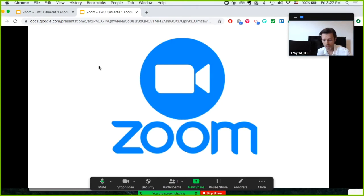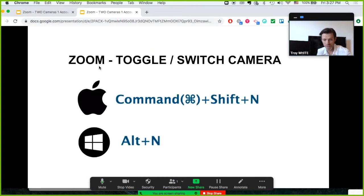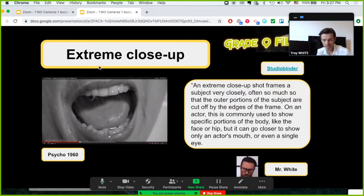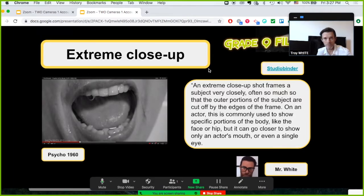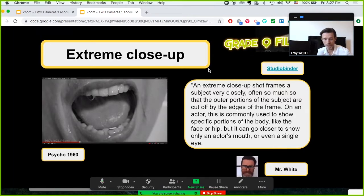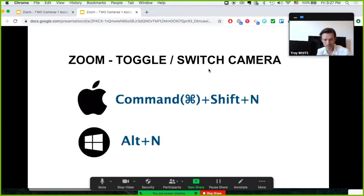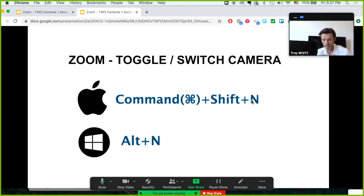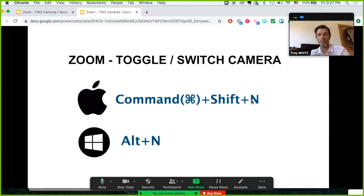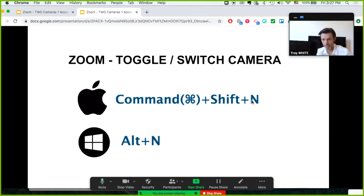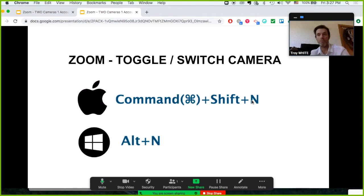But I want them to see this external or secondary camera. Now with my Mac, I can click on Command Shift N, and on Windows you can do Alt plus N, and what that will do is it'll change my camera from internal to that and vice versa. So I'm going to go with my internal for my Zoom.